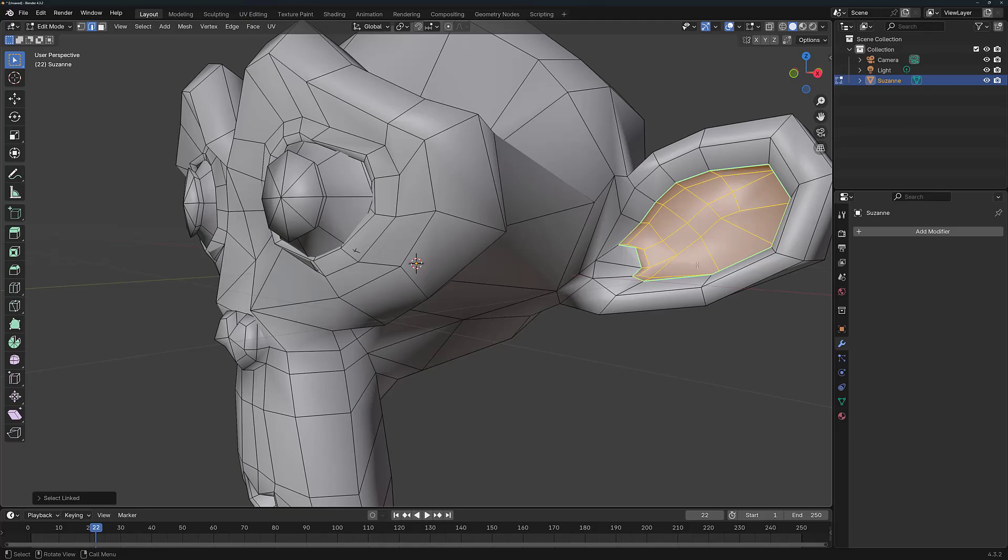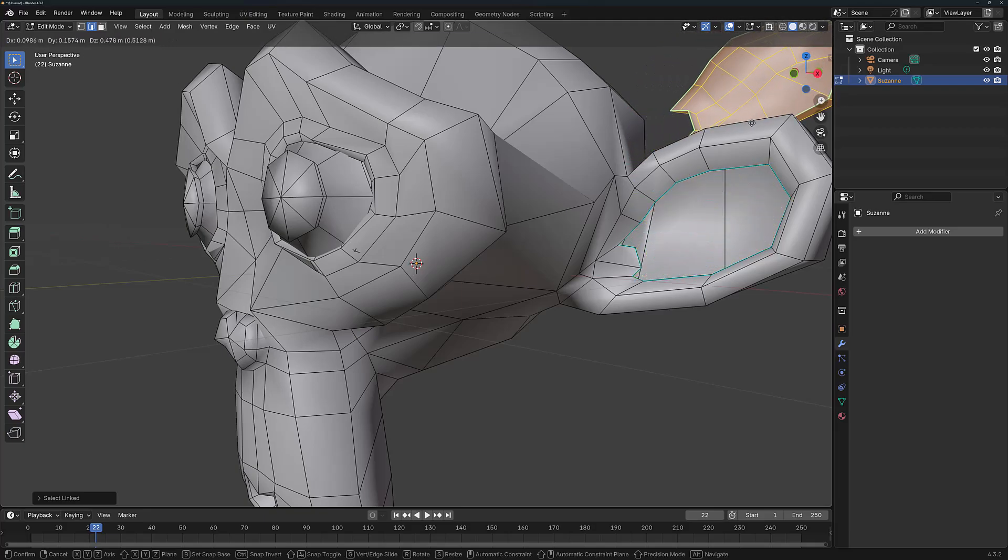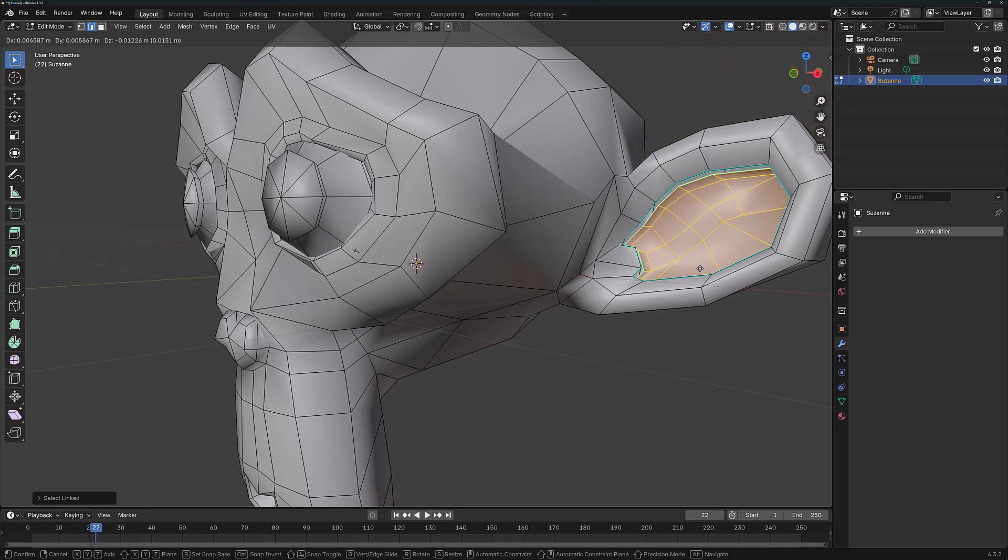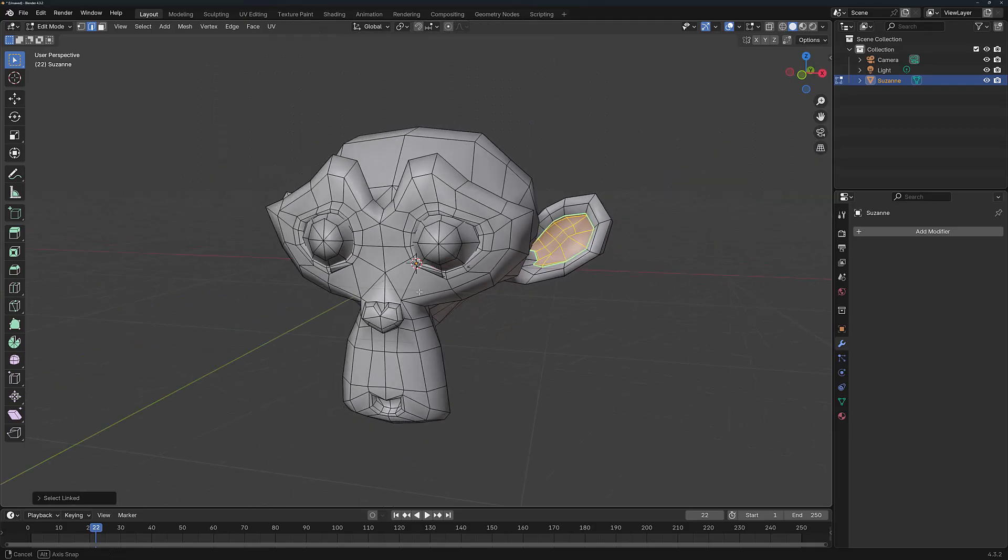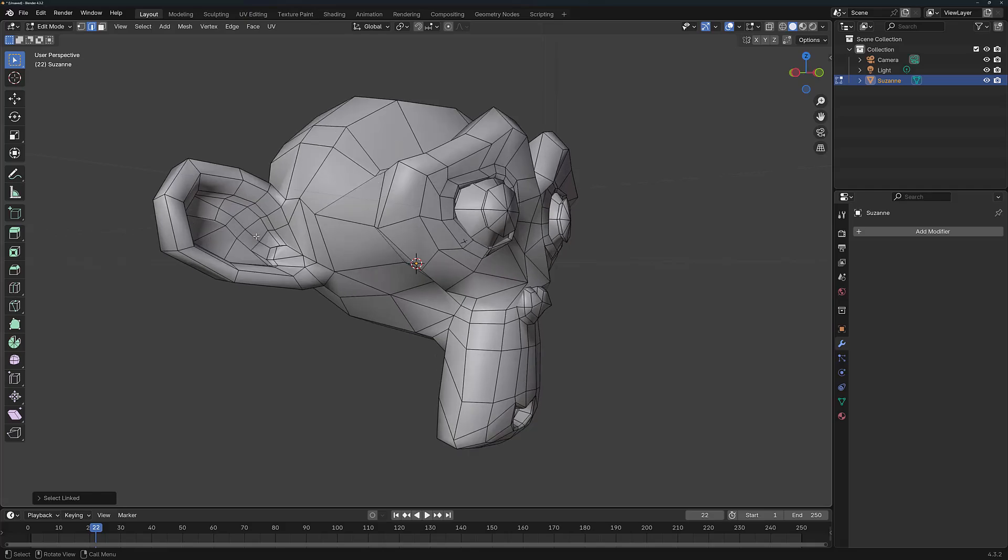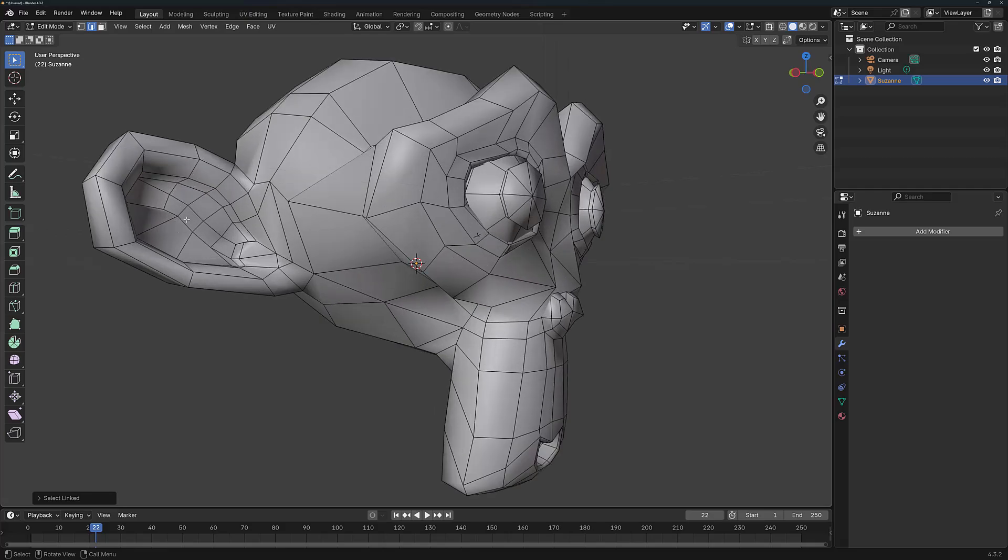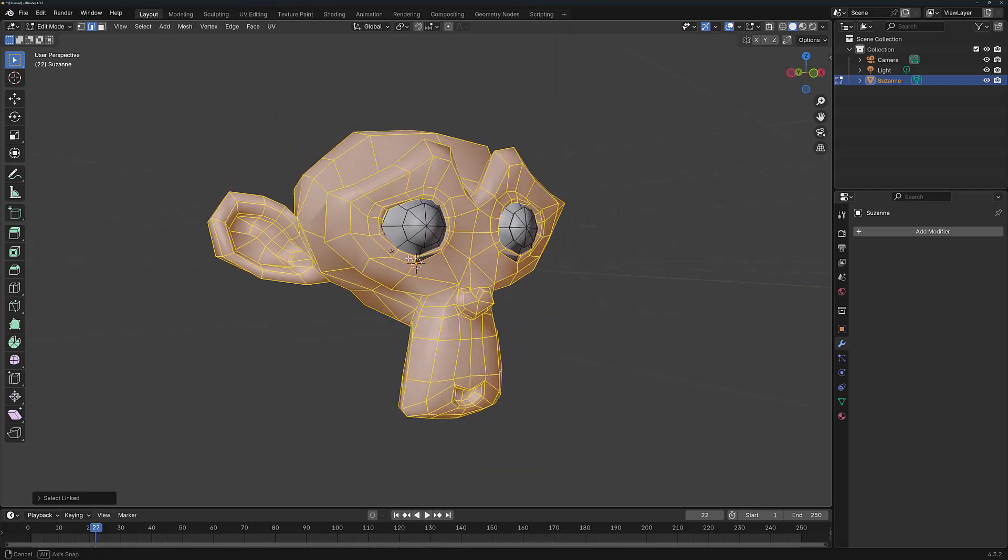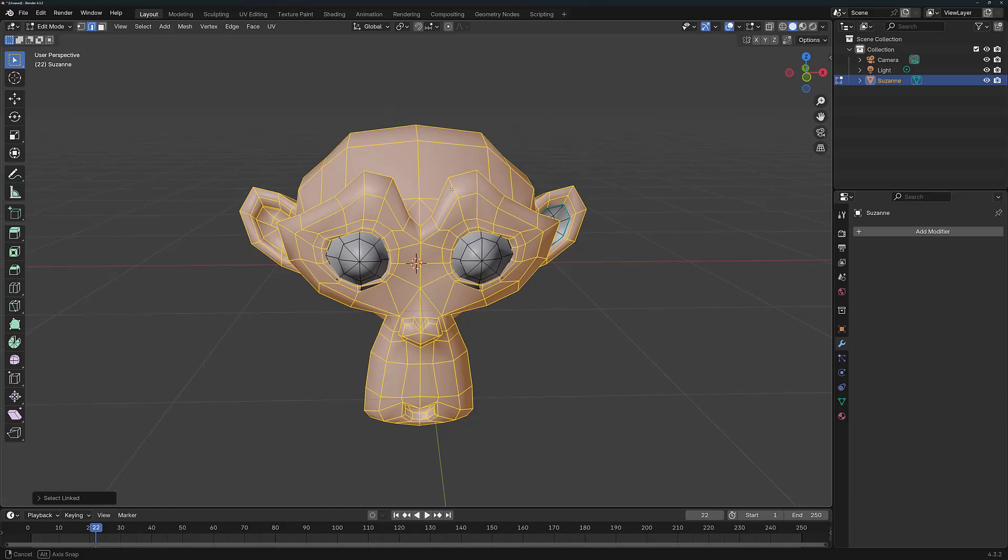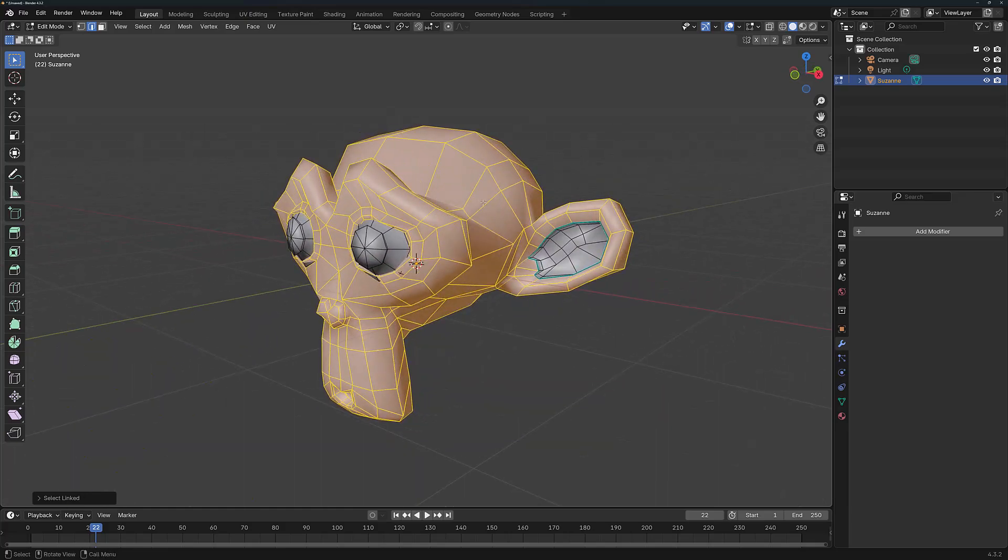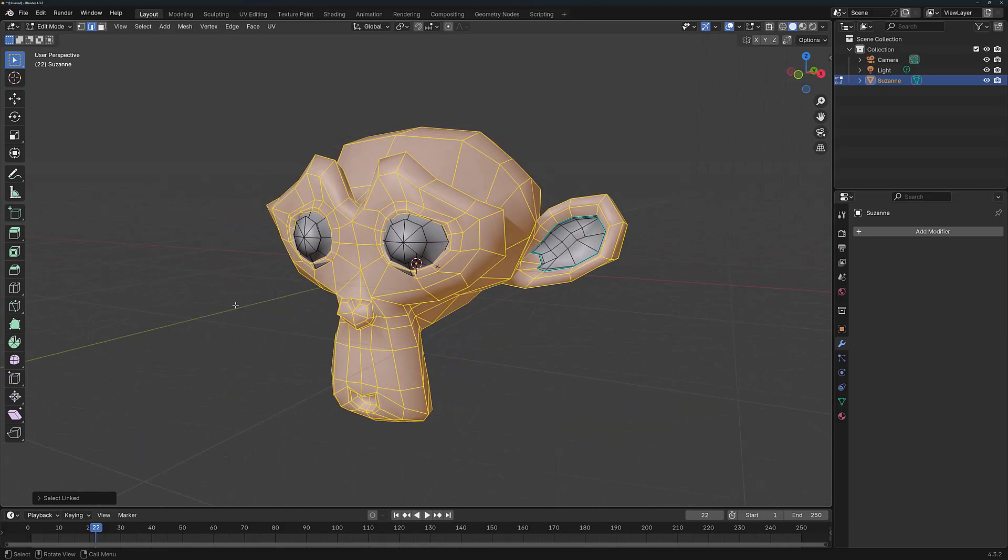I can then press the G key, and I can manipulate this island of geometry independently to the rest of my model. By comparison, over on the other side, we did not mark any sharp edges. So if I was to attempt to select the inner ear on the other side of this mesh, I end up selecting the majority of the mesh, because it's all a part of the same island. We didn't use our sharp edges to define where the geometry would be split.